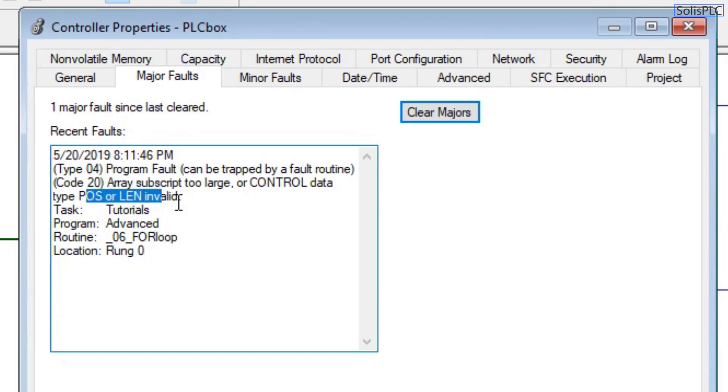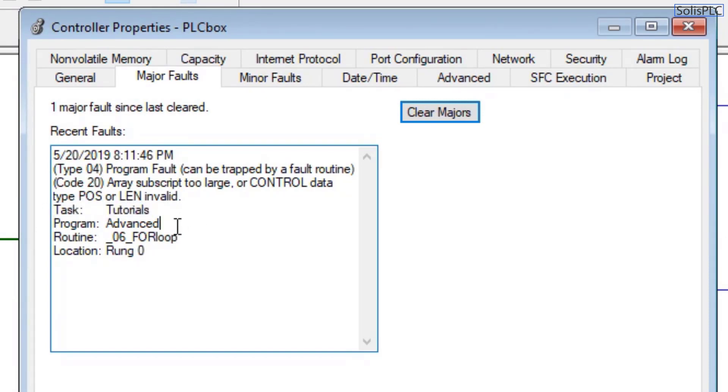So this is a descriptive name for the fault, and as you can see it's also indicating us that it's within the task tutorials and program advanced within the for loop.